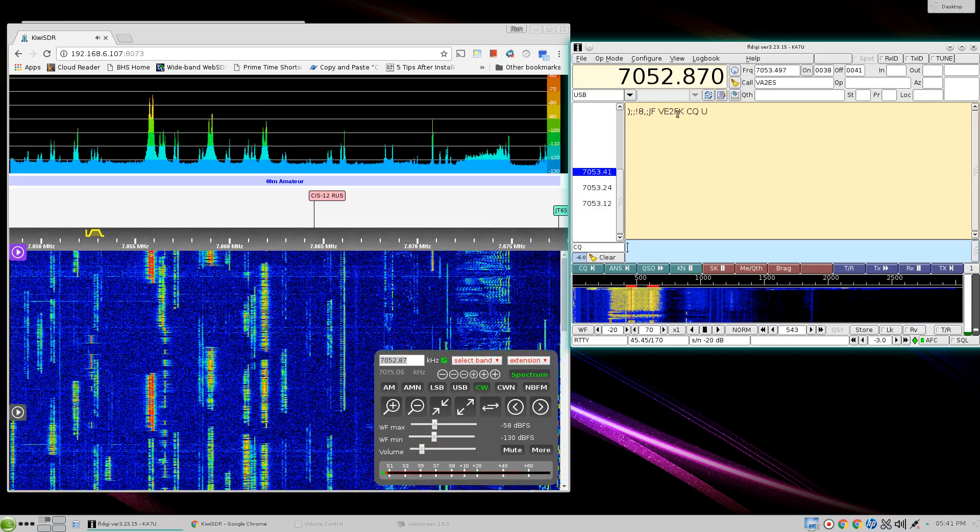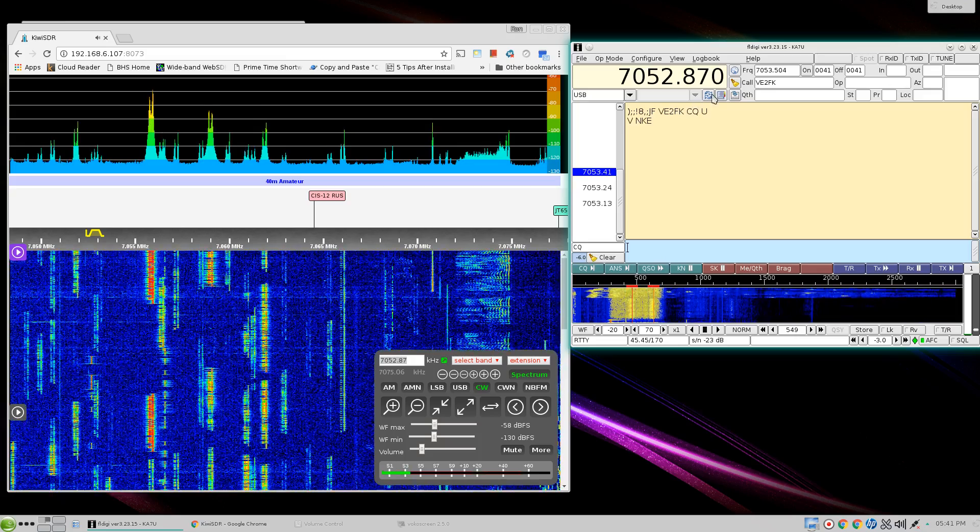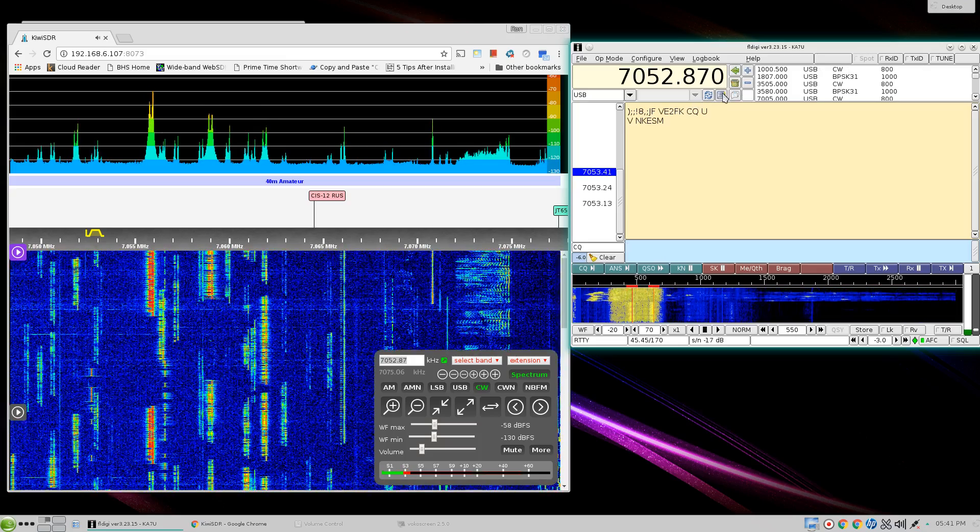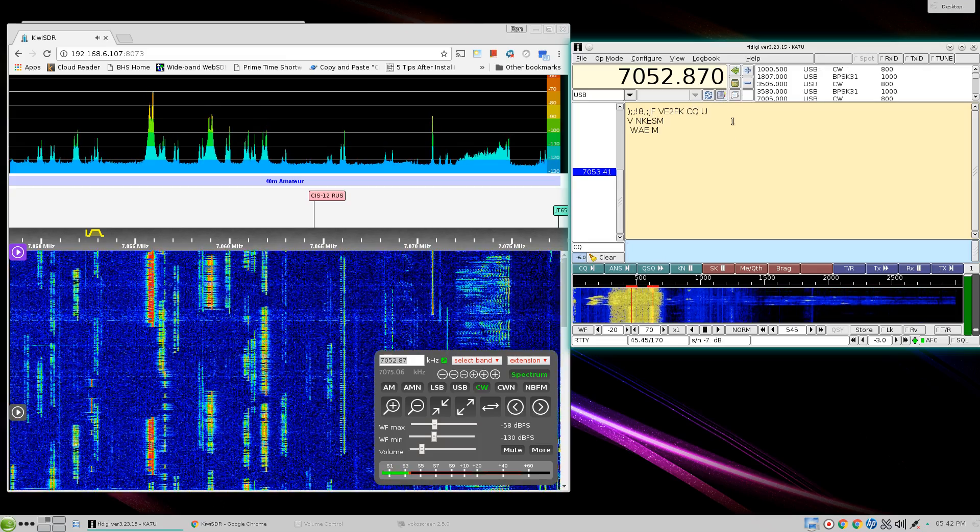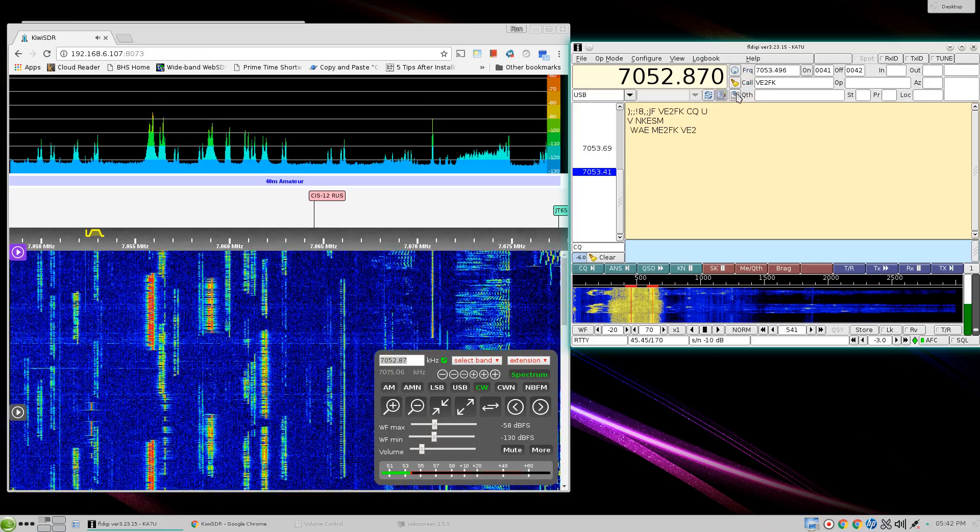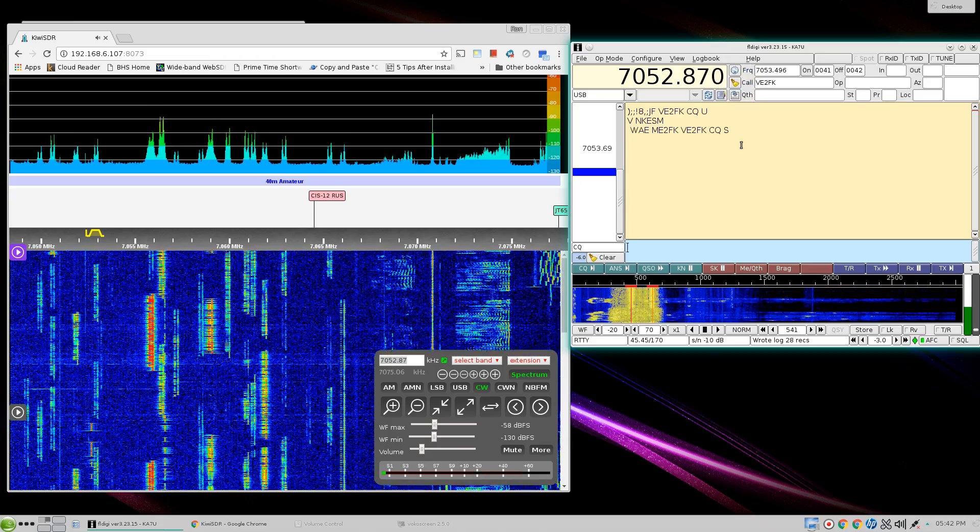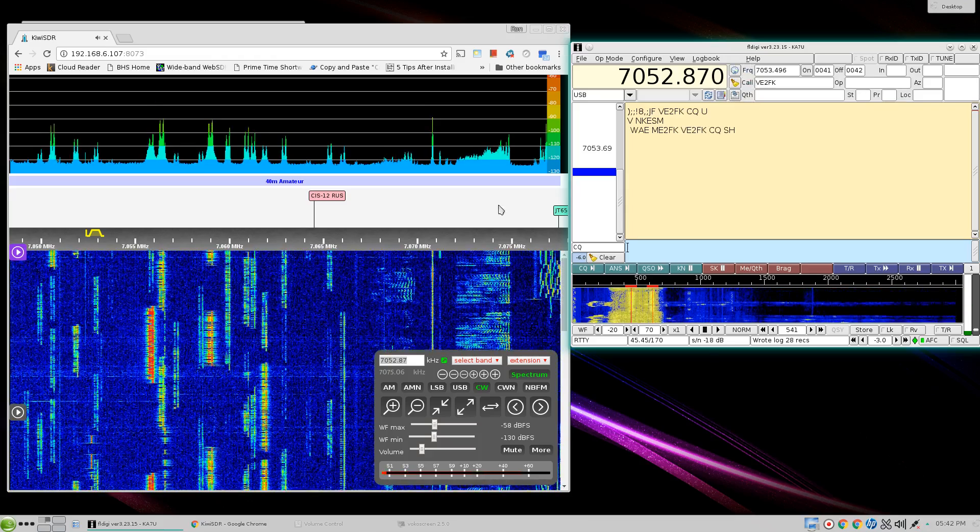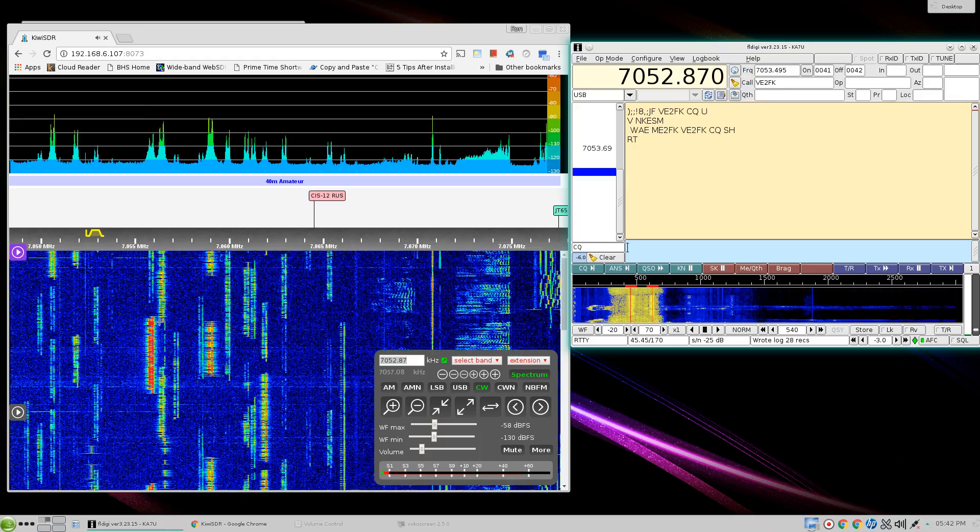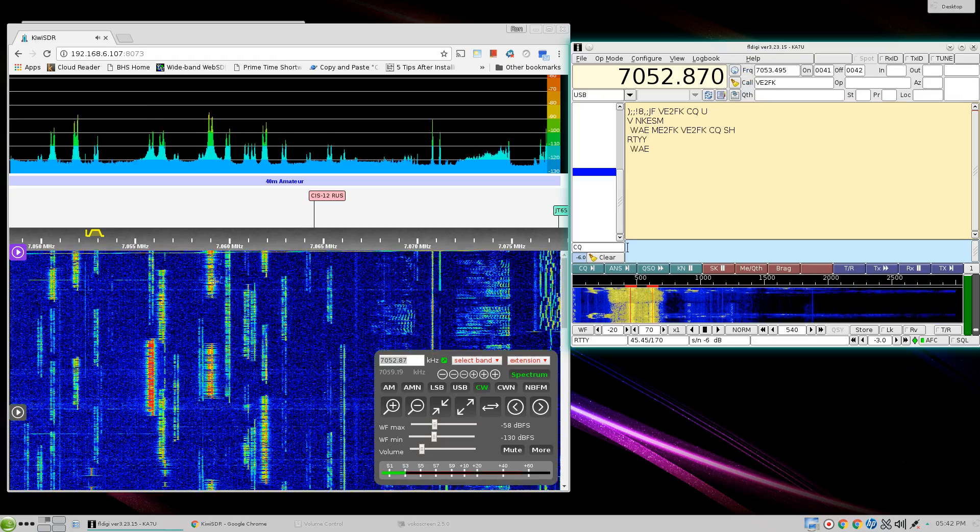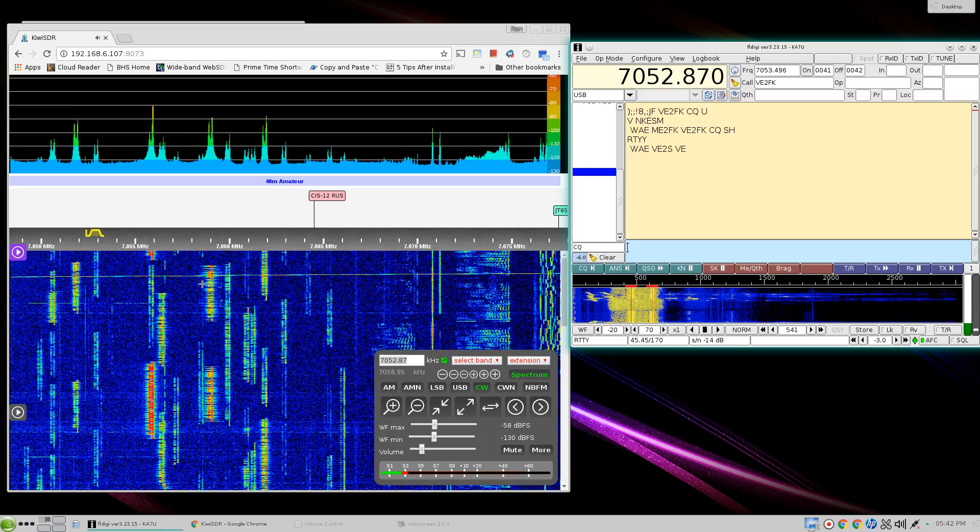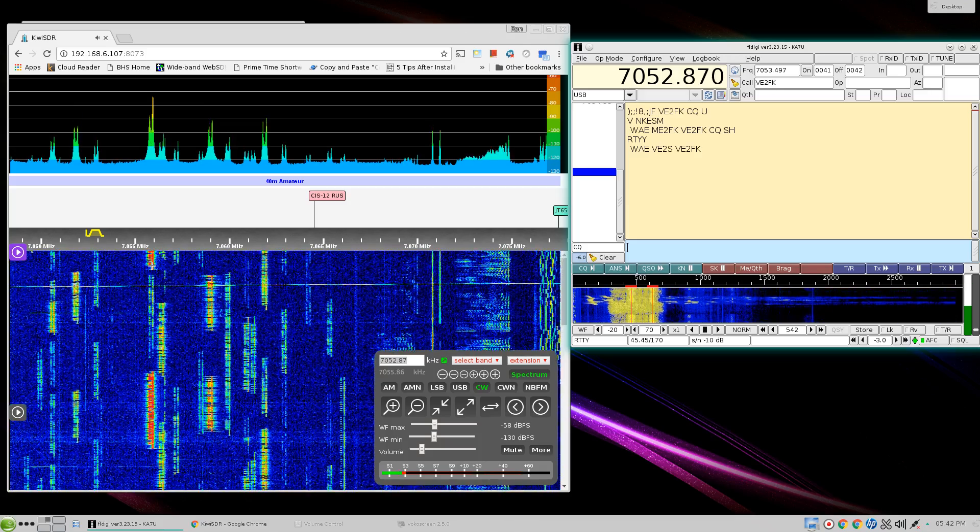There's V2FK calling CQ. We'll go ahead and log him down. And we'll swap over here and try another one. Let's see who this is.